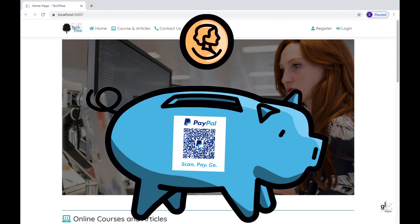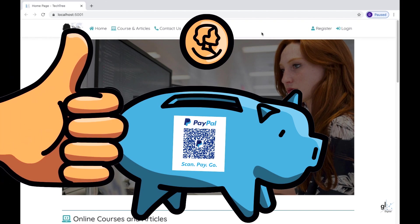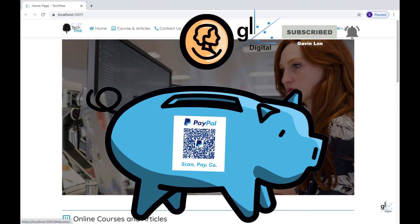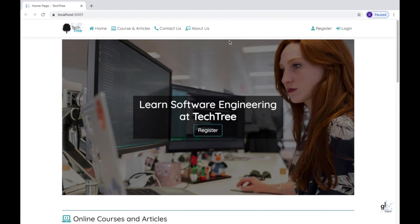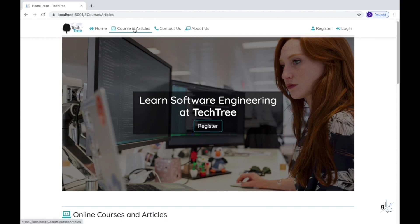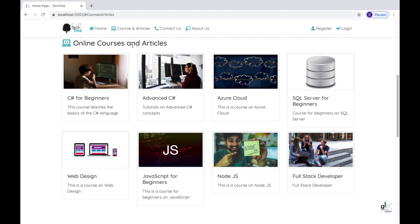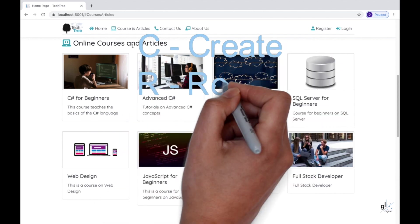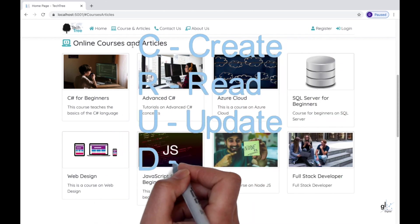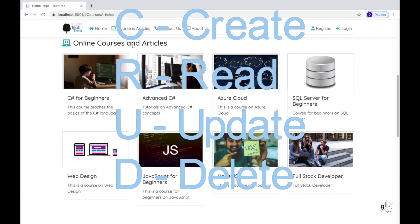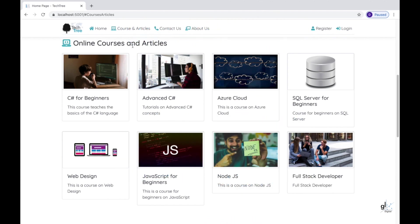You can support the channel by giving the videos a thumbs up and subscribing, and please ring the bell to be notified of future content. As discussed, we have already completed the code that implements the create operation for the category item entity. In this video, we'll implement the code for the read, update, and delete functionality. So in terms of CRUD, we have already implemented the code relevant to C, which represents the create operation. We'll complete the code for R representing read, U representing update, and D representing delete. So let's get started.